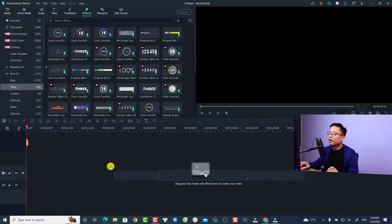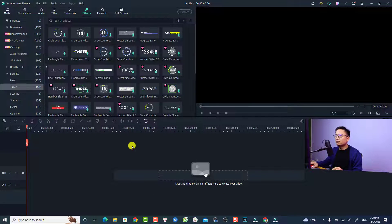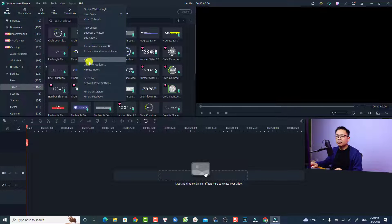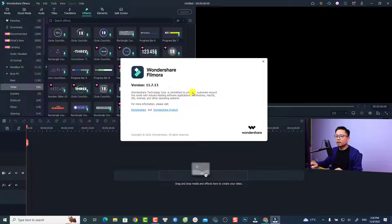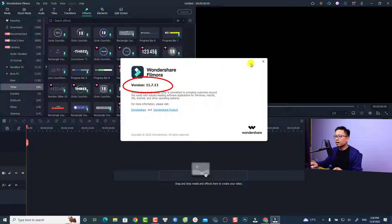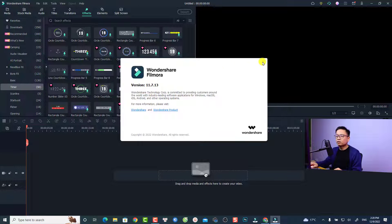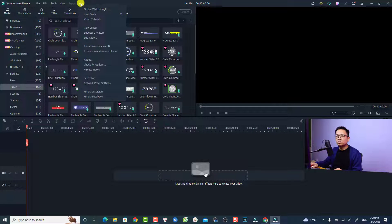Here's how you can upgrade to the latest version. I'm inside Filmora 11 and this is my current version — 11.7.13. If I want to upgrade to Filmora 12, all I need to do is go to Help.